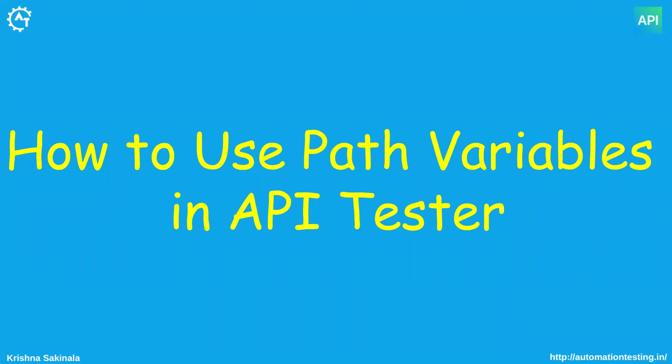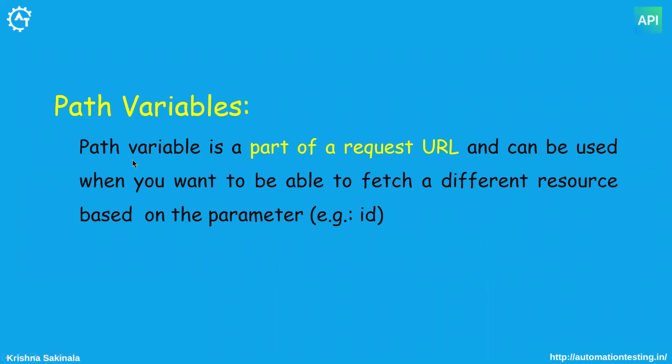Hi, in this video we will talk about how to use path variables in API Tester. In our previous video we have seen how to send a simple GET request. In this video we will see how to use path variables in API Tester.